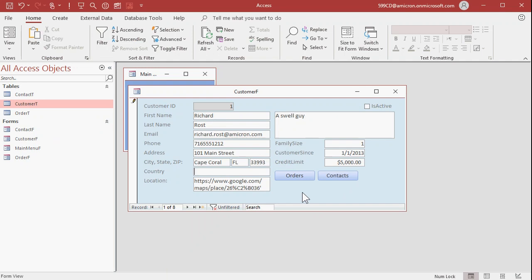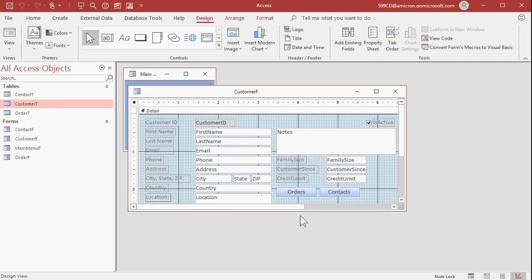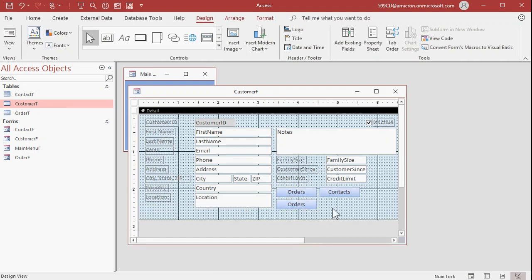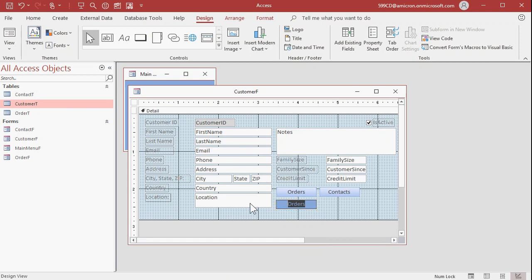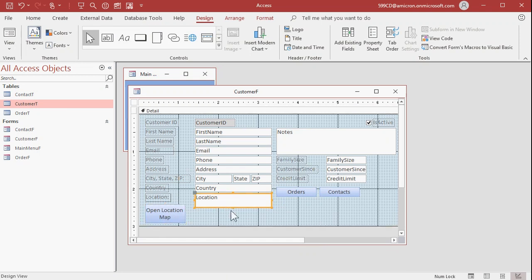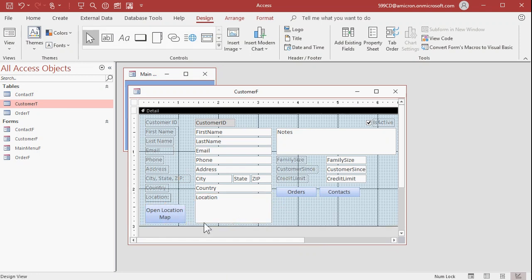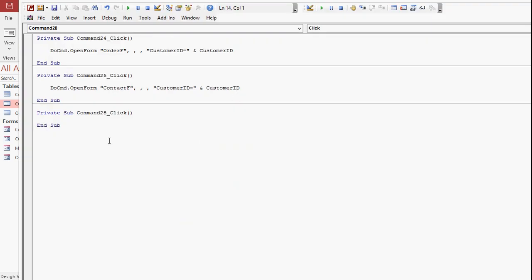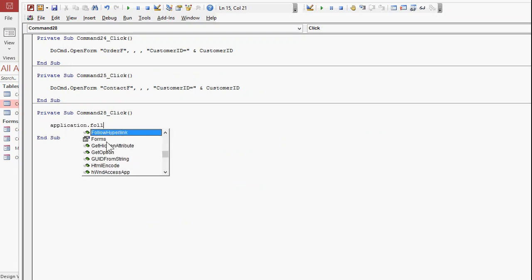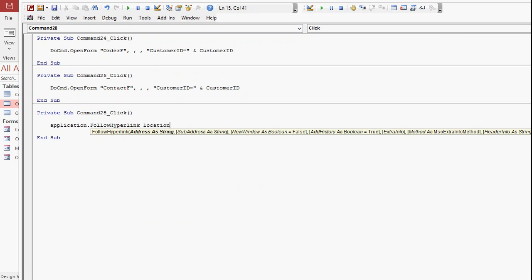How do I open this? You can open it with one click of a button. Access has a hyperlink data type, but I don't like using it — those fields don't work right. I'll just use plain text and use this method instead. It's one button with one line of code. In Design view, I'm going to copy and paste one of the existing buttons and label it 'Open Location Map.' Then right-click, Build Event. One line of code: Application.FollowHyperlink followed by the address location. There are some other options like sub-address or opening in a new window, but the defaults are all fine.